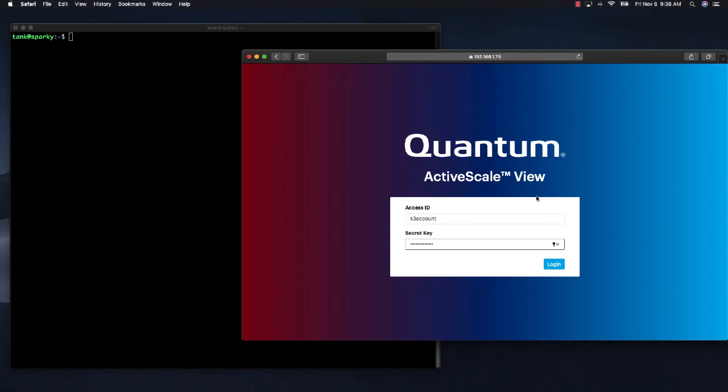What I have open on my desktop is the ActiveScale user interface. I will use that to create a bucket, enable object lock, and set a default retention period.